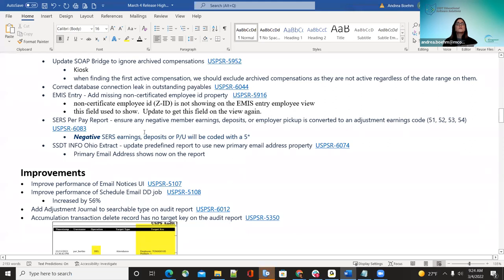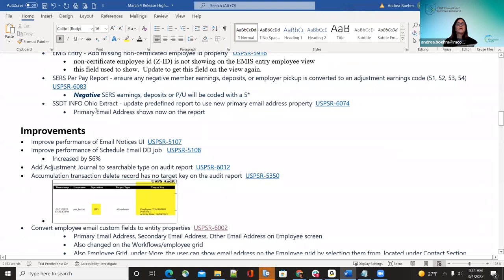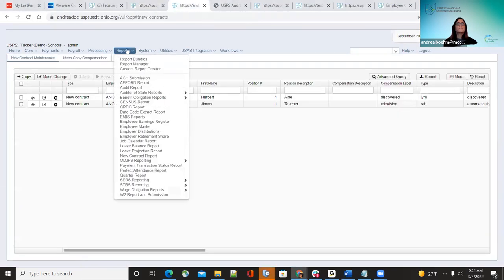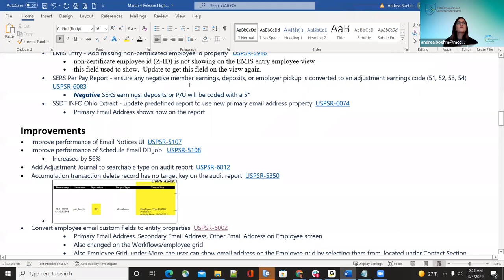On the service per pay report, any negative member numbers, deposits, or employee pickups should be converting to adjustment codes 51, 52, 53, or 54. Before they were not doing that, so that has been updated in January. Now negative service earnings, deposits, or pickups will be coded with a five prefix. The last bug fix in January was the SSD Info Ohio extract — it updated the predefined report to use the primary email address on the report.